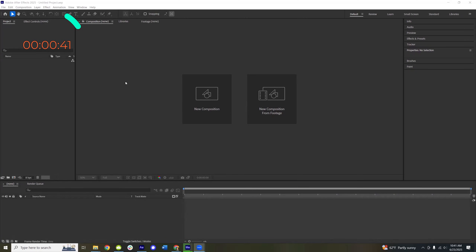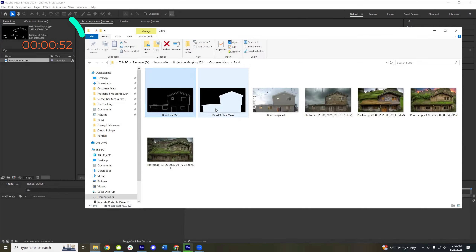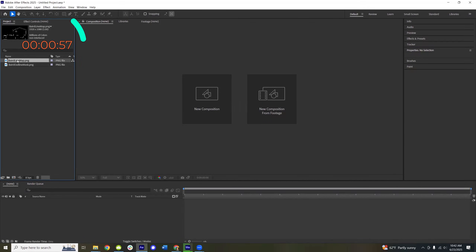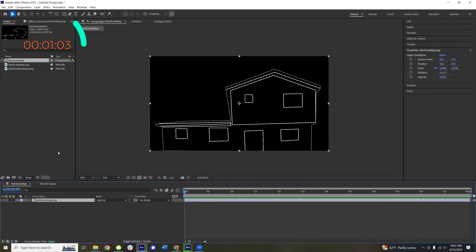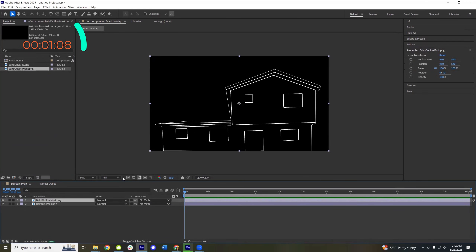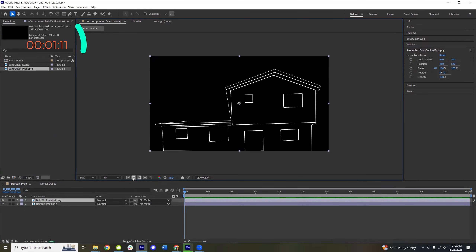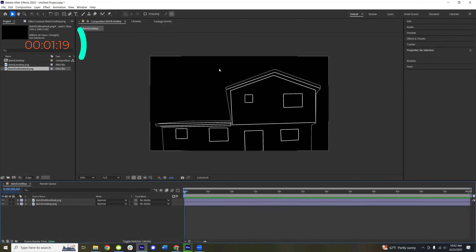I've got Adobe After Effects open. Let's import a few files. I have my map here of the back of my house — we do a walkthrough haunt through the backyard, so we have projections on the front and also on the back. Here's the line map for the back. I also have this outline mask that blocks everything behind the house so that it doesn't shine through onto the neighbor's trees or into their windows. That's going to black out everything around the house.